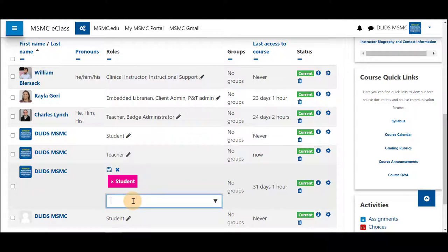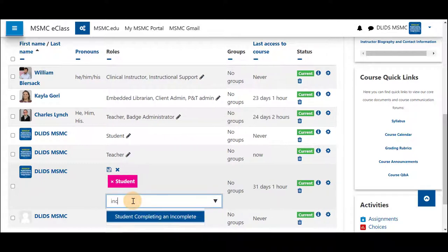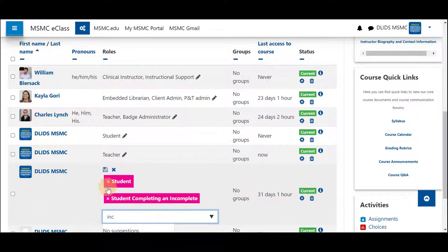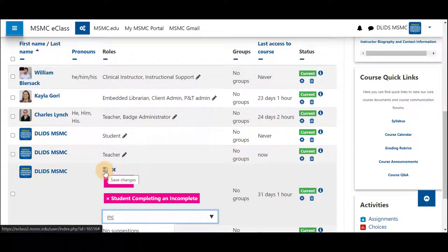Next, you can start typing the word 'incomplete.' You can see that 'Student Completing an Incomplete' has shown up. Click on those words and it will add them as a box above. Then click on the small floppy disk icon to save your changes.